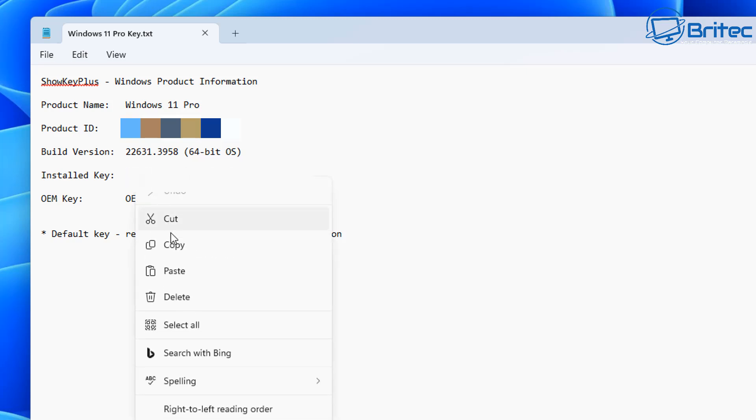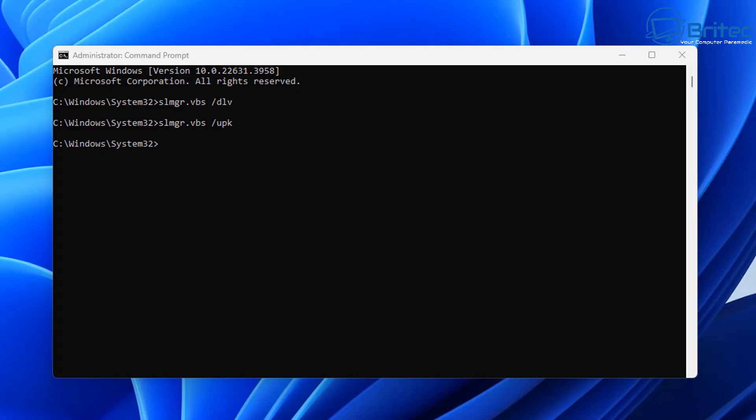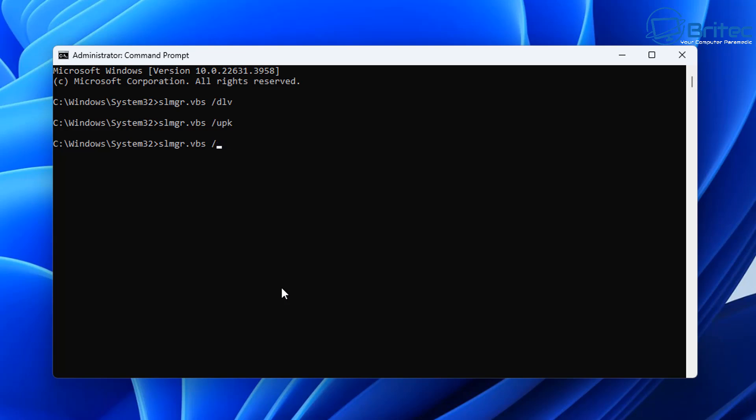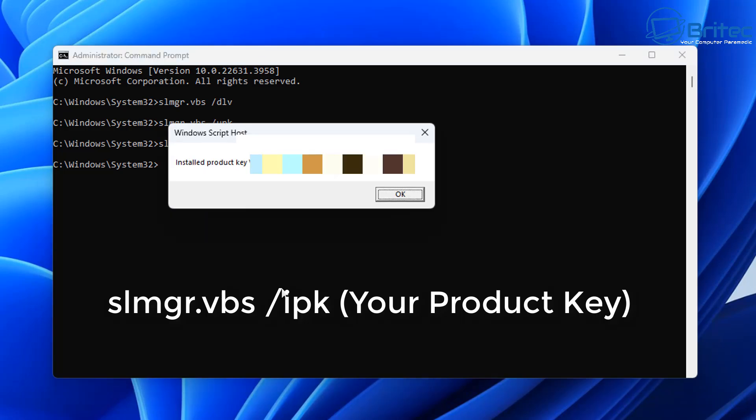So we're going to copy our license key that we backed up earlier and what we're going to do here is type out this next command to install our key on our new computer. So it's going to be slmgr.vbs space forward slash ipk and then the space product key. It will then install that product key. Click OK and that key will then be installed on the system and able to be activated on that computer.